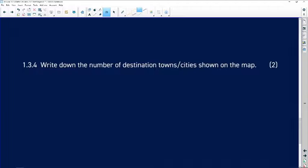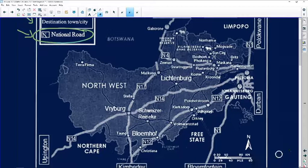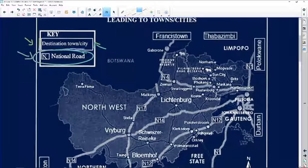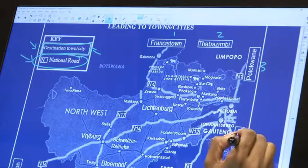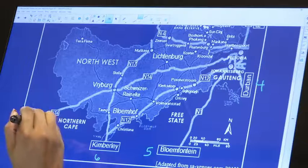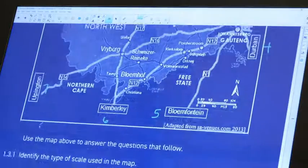Write down the number of destination towns or cities shown in the map. We need to count all destination towns or cities. Looking at the key, it says destination towns or cities are covered by a rectangle. So counting all rectangles on the map: one, two, three, four, five, six, seven. There are no more — they must be covered by the rectangle — so the answer is seven.